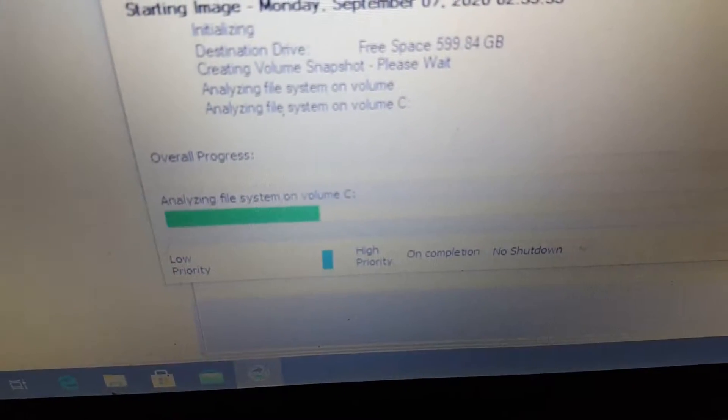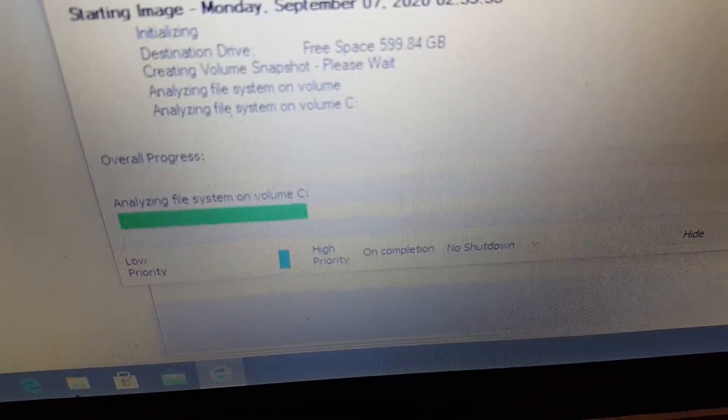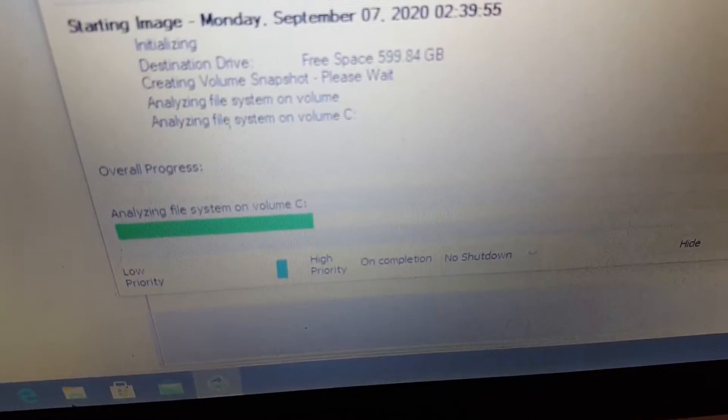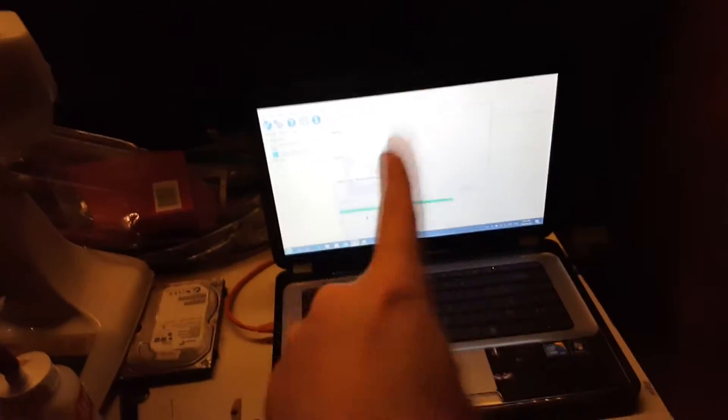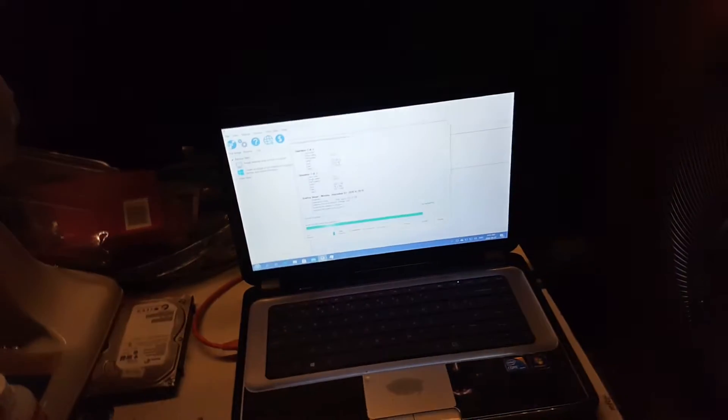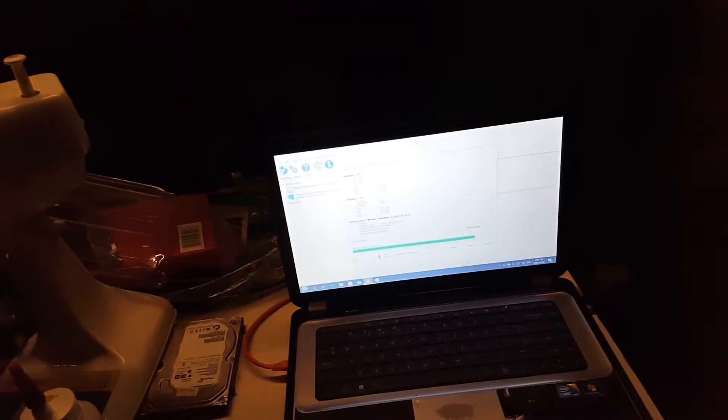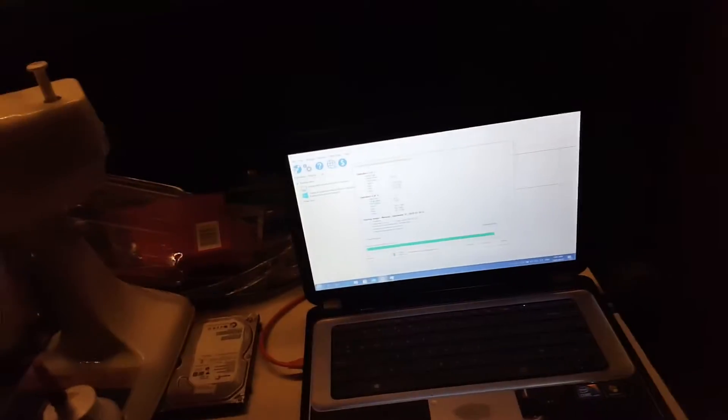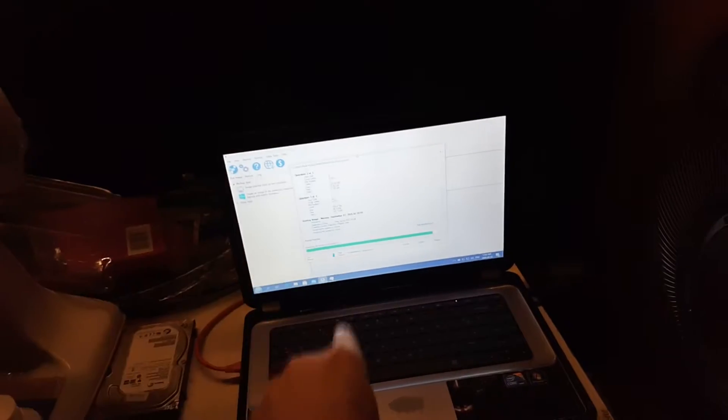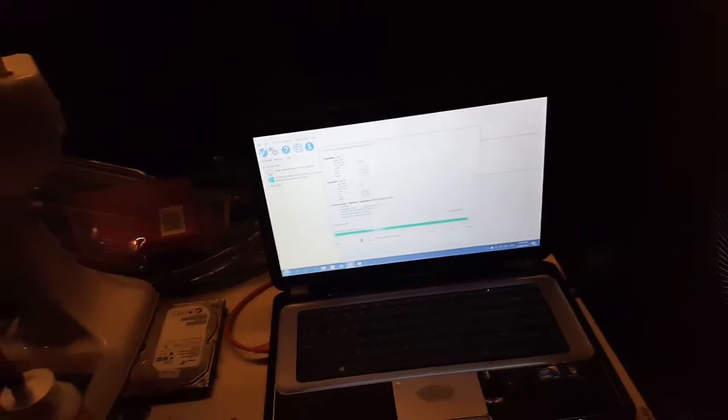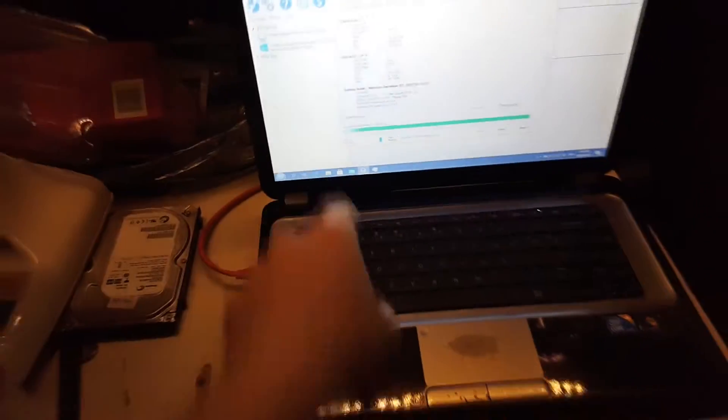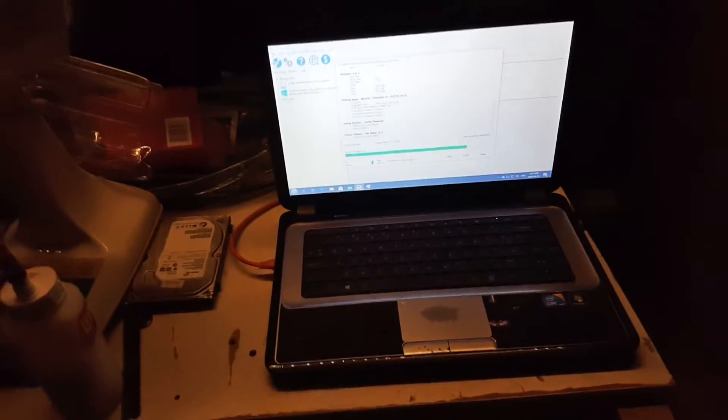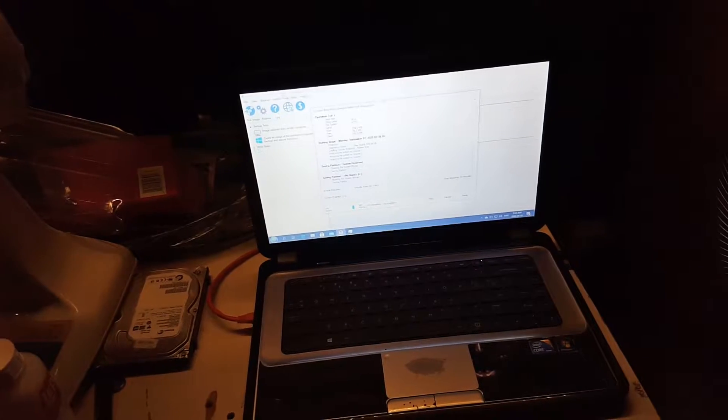Look at how friggin' slow this is. Look at this crap. There is no reason why this shouldn't have been done 30 minutes ago. It's a 10 minute process that has now taken 45 minutes because Windows 10 has sat here doing nothing. Sitting at the desktop. The icons aren't loading.